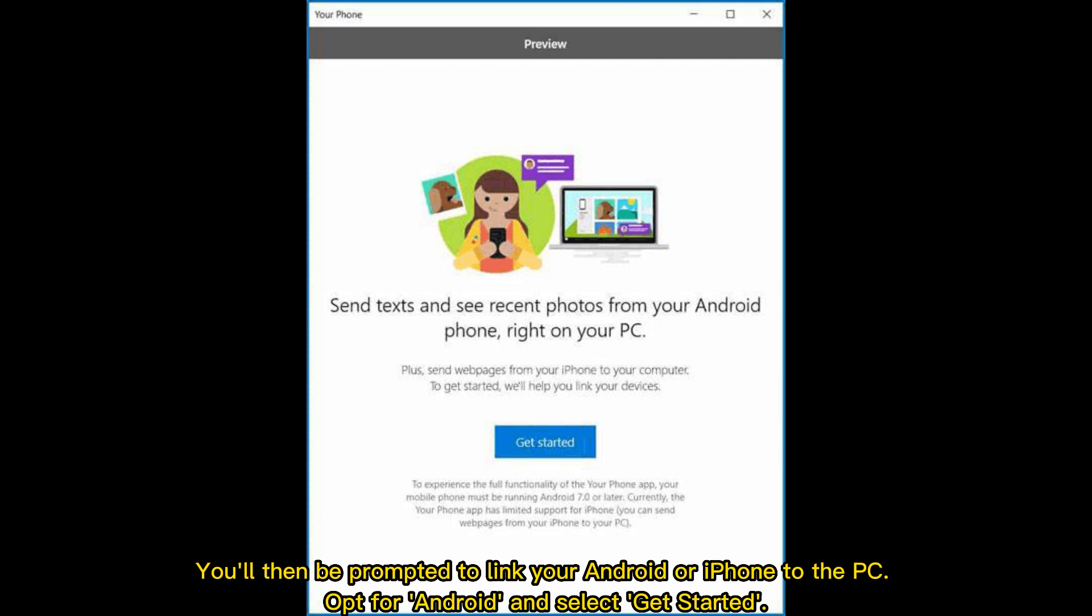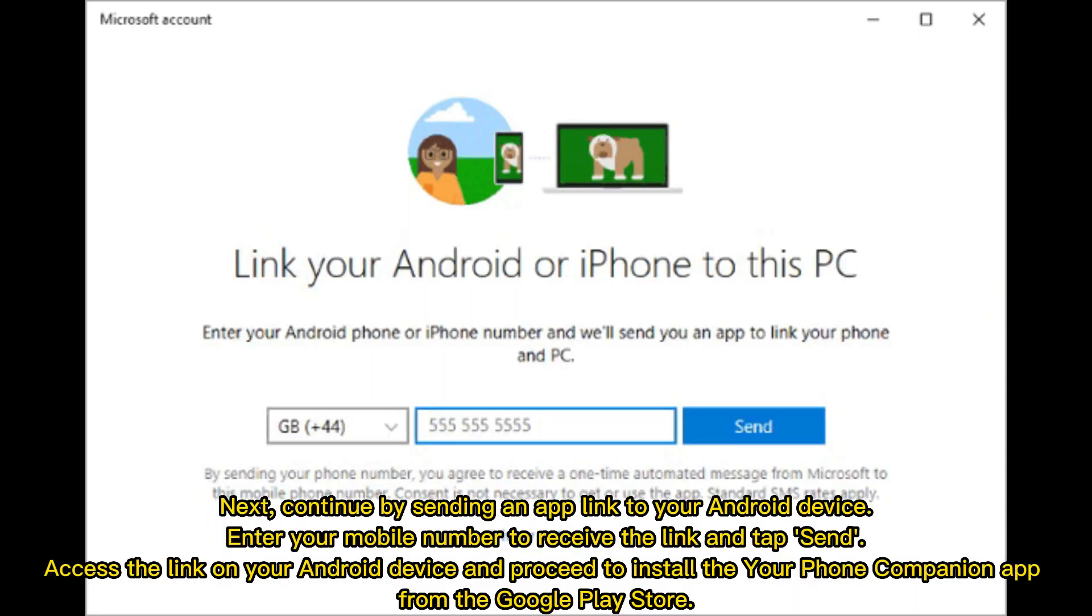Next, continue by sending an app link to your Android device. Enter your mobile number to receive the link and tap Send. Access the link on your Android device and proceed to install the Your Phone Companion app from the Google Play Store.